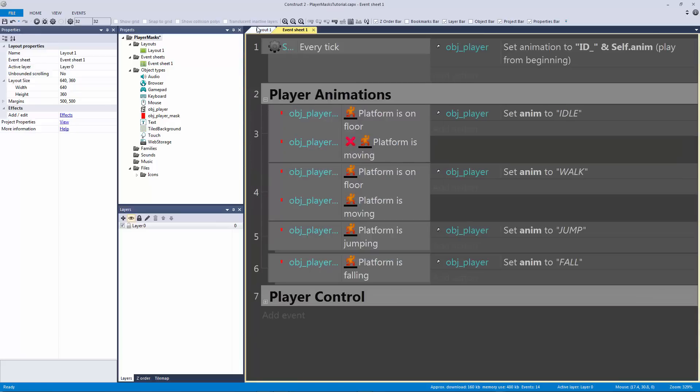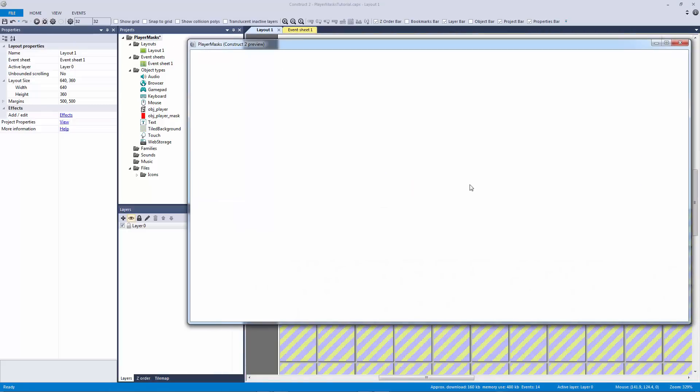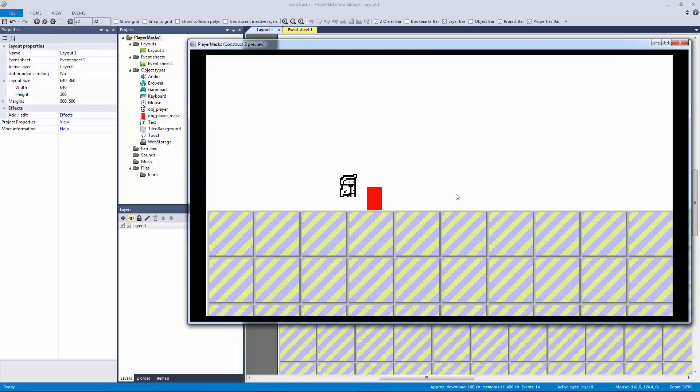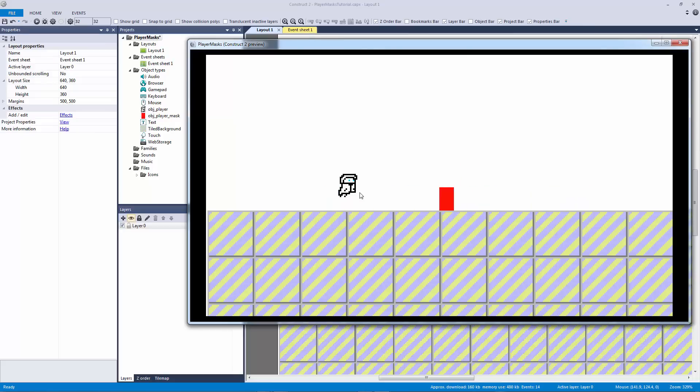So now our animations should work based on our mask, right? So you can see here I'm walking and you can actually see it walking. I'm jumping, you can see a jump. I'm falling, you can see it fall. Now the only thing we need to do is we need to actually handle for this to actually follow our mask.